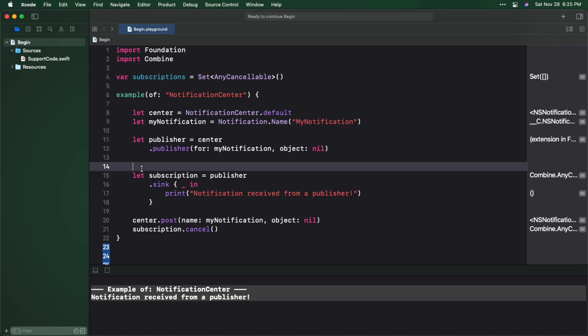In this example, you ignore those closures and instead just print a message to indicate that a Notification was received.